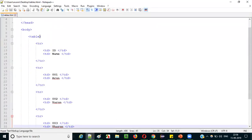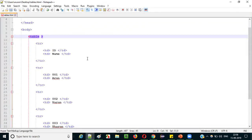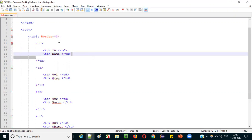Every table needs a border. To draw the border, inside the opening table tag, create an attribute named 'border' and assign it a value of '1' in double quotes — the border size is 1. Save the file. Now refresh the page and you'll see the table is now displayed properly with a border. The first column is 'id', the second column is 'name', and there are four rows displayed correctly.